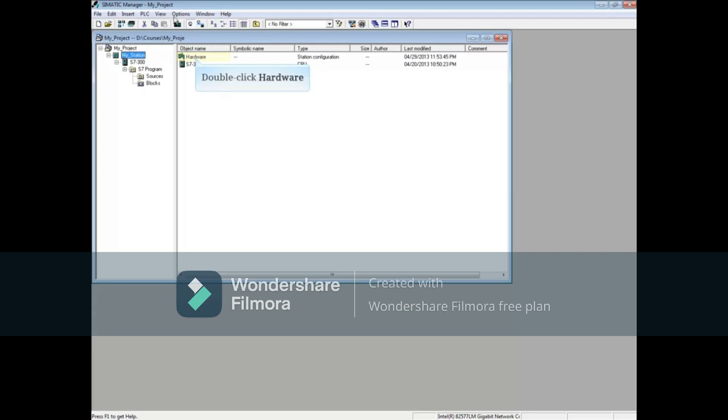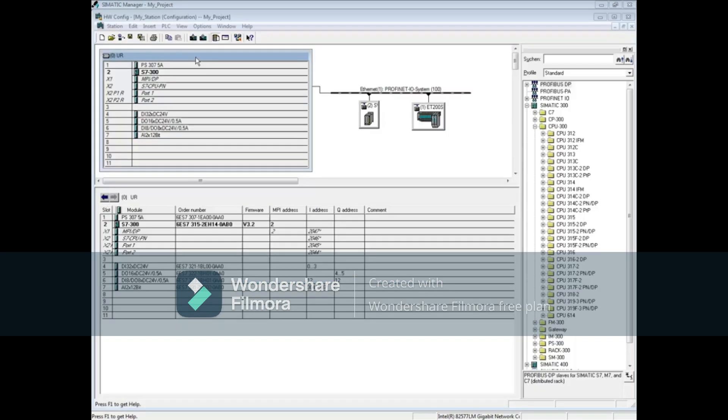To begin, select your station. In the Hardware Configuration Editor, select the Options menu.